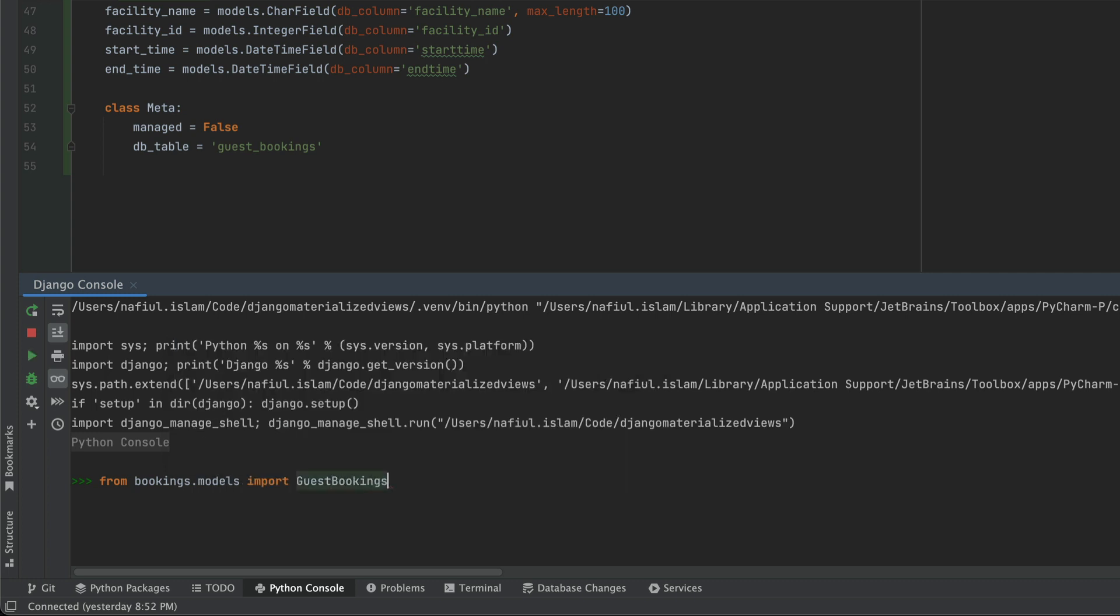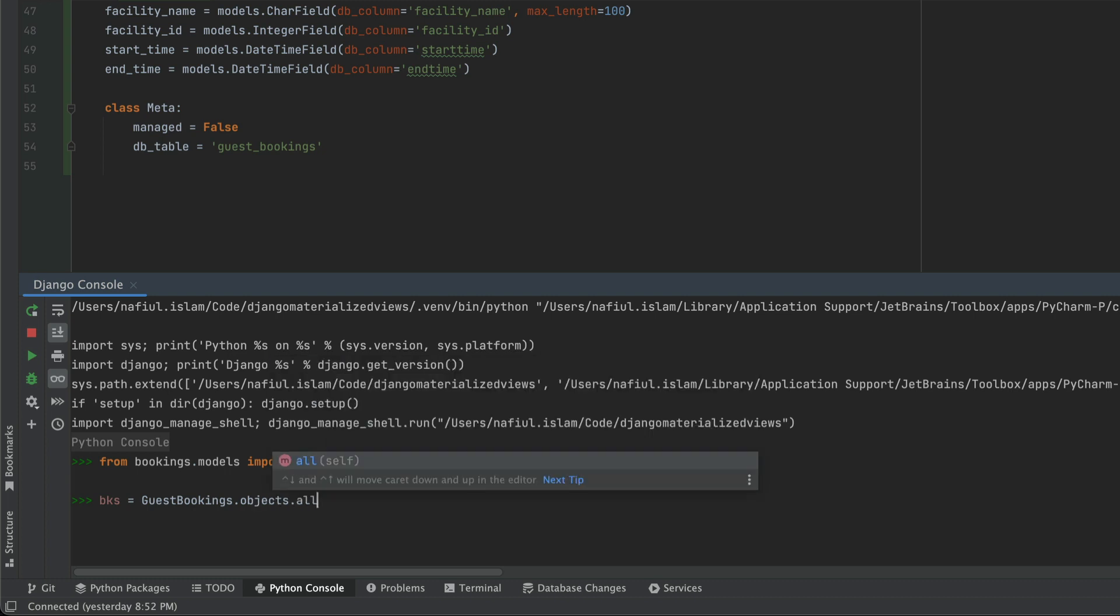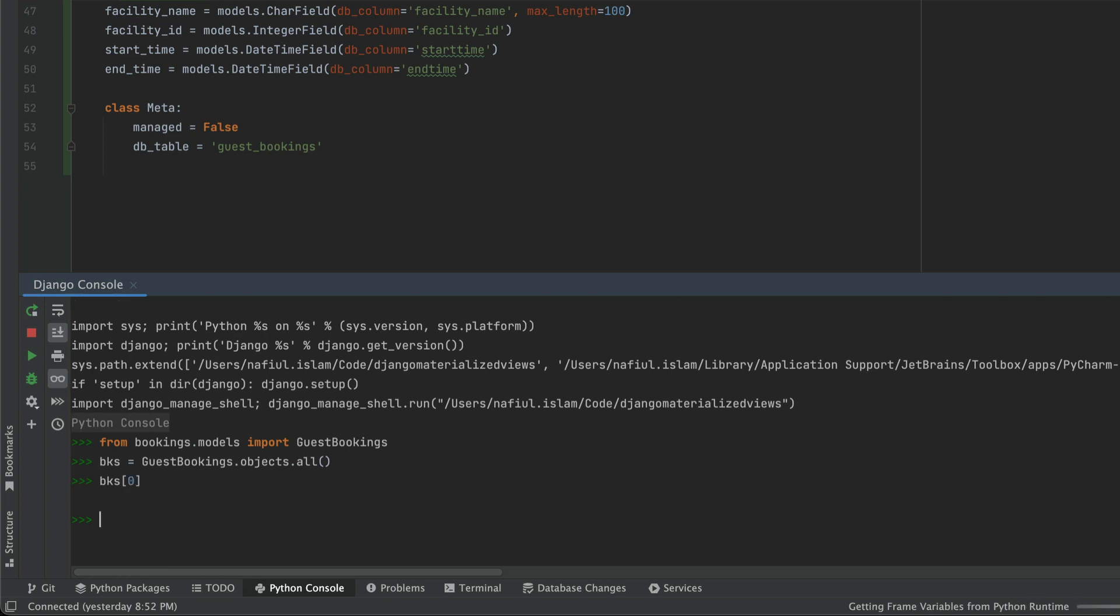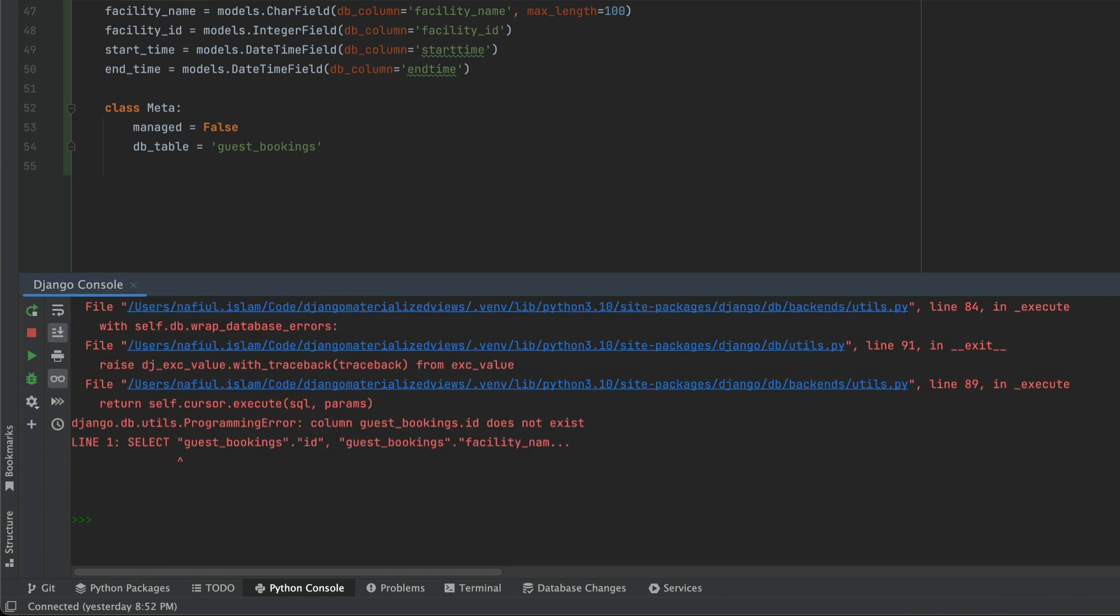So heading back to our console, this time, we're just going to import guest bookings. And then we're going to start playing around with it. So we are just going to get all of the guest bookings for this console session. And that's going to take some time to load. But we're just going to see what happens if we try to get the first one.